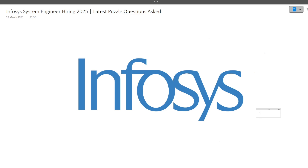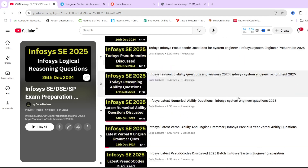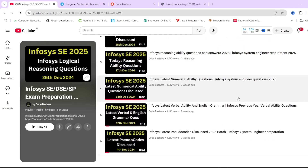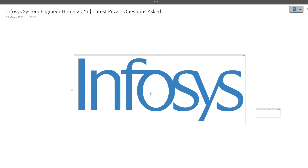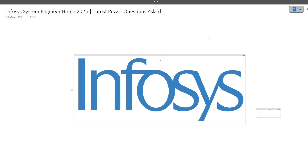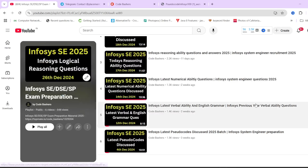Hi guys, welcome to Code Bashers. As you all know, on our YouTube channel the Infosys System Engineer preparation series is going on. Previously, around five to six videos regarding different sections of Infosys System Engineer questions have already been uploaded. In this video, we will be discussing a new section — the latest puzzle questions asked in the Infosys System Engineer exam. Make sure you watch this video till the end.